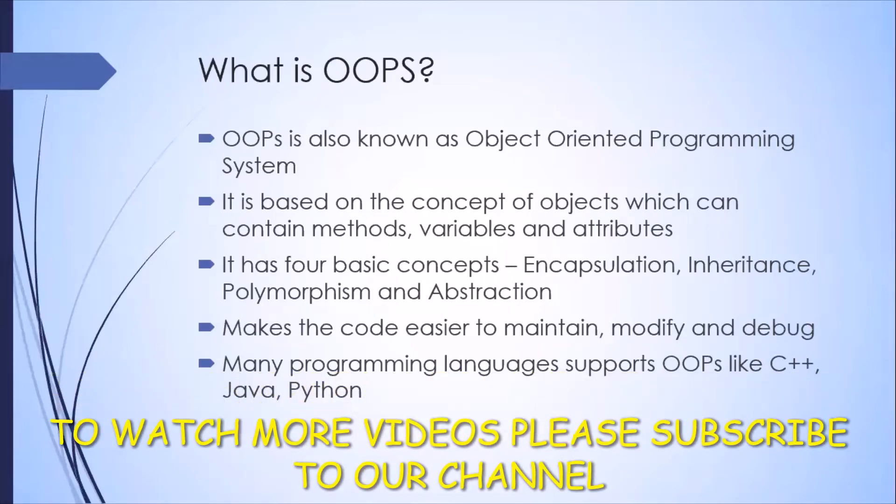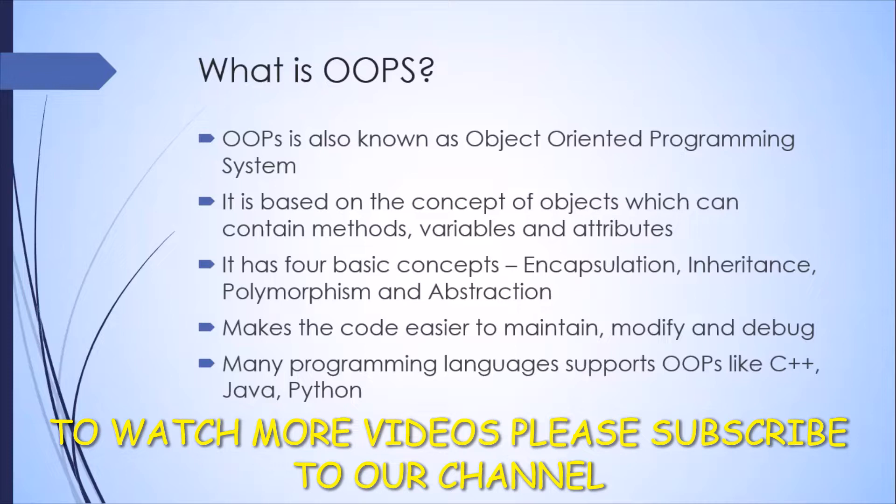Now let's briefly talk about what is OOP. OOP is also known as Object Oriented Programming System. It is a paradigm or a pattern which is followed across different programming languages.